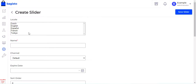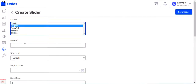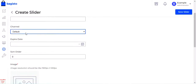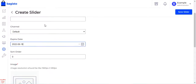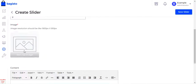In the Create Slider form, you can select the locale — for example, English. You give the slider a name, select the channel it's being created for, choose the expiry date, and set the sort order as 0, 1, or 2 (meaning slider number 1, 2, or 3). You then add the image, and the resolution should be 1920 pixels by 550 pixels.